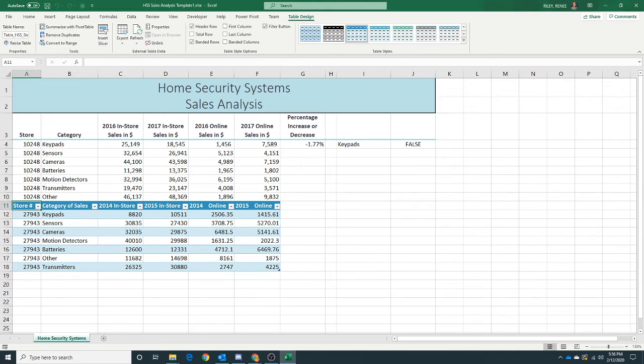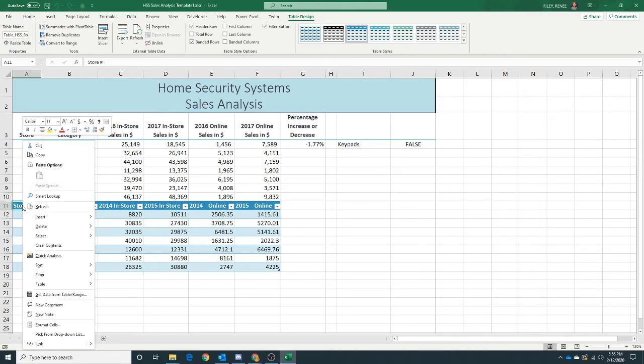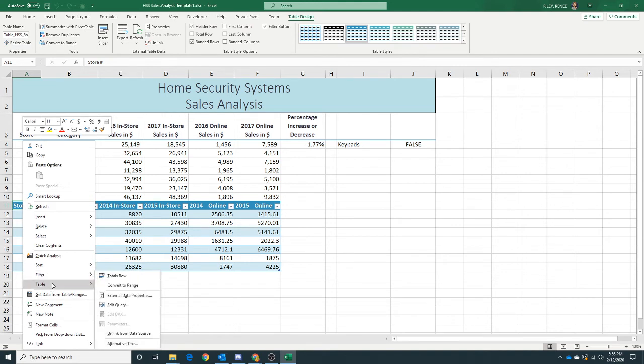So there's our Excel data. Now they say what happened to the layout of the worksheet when Excel imported the data? Fixed it up for us, didn't it? Let's format it. They want us to right-click A11 and choose Table, and then choose Convert to Range.